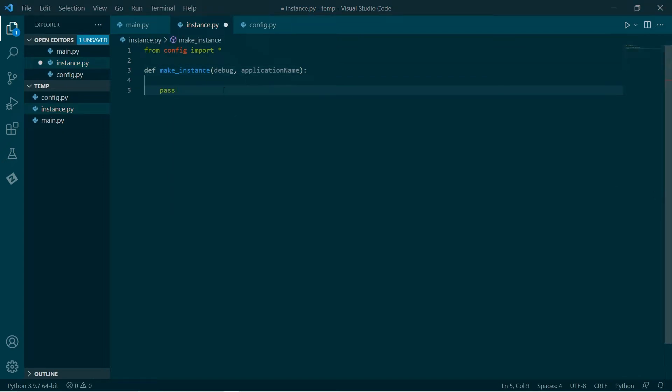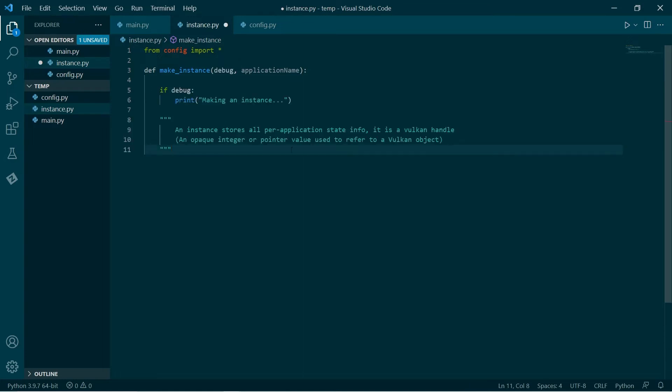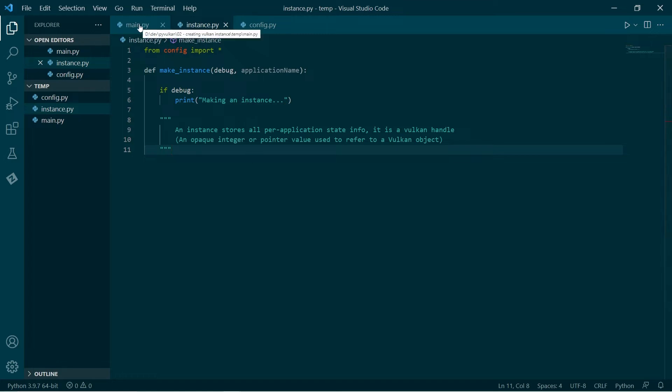So to start with, just a little note here. So an instance stores all of the per application state info. And yeah, as it says here, it's a Vulkan handle, which is an opaque integer or pointer value used to refer to a Vulkan object. Generally, all these are 64-bit integers, pretty much, but it's opaque. So it might be different.